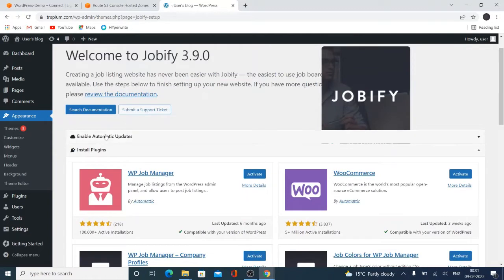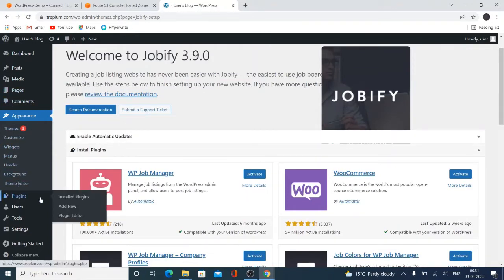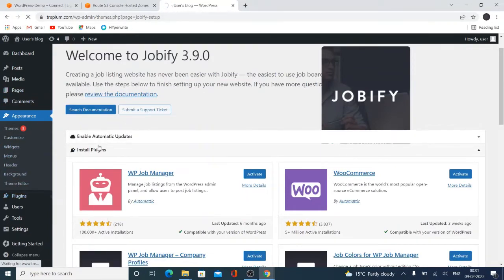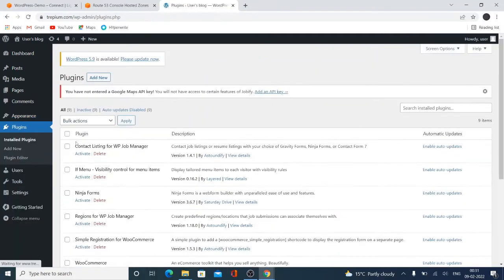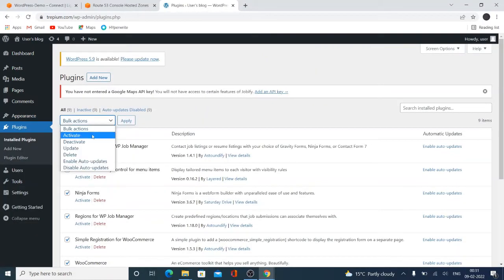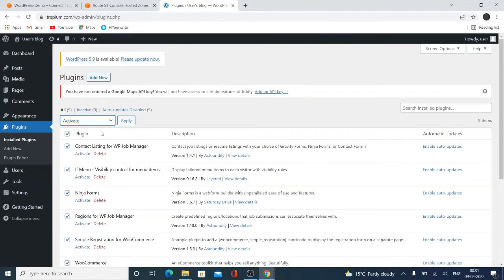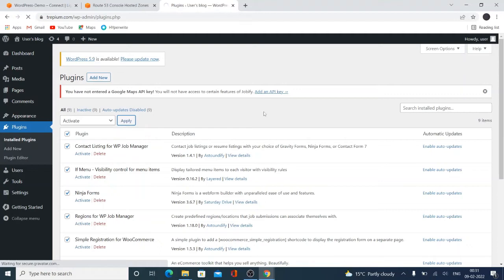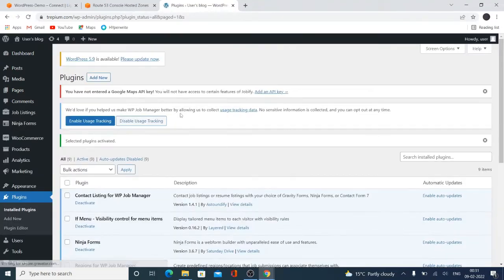All the themes are activated, so I need to activate all the plugins. So click here, select, and activate. Click apply, activate. So all the plugins are active.